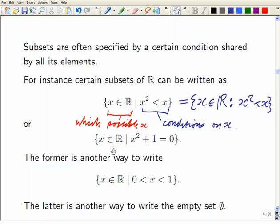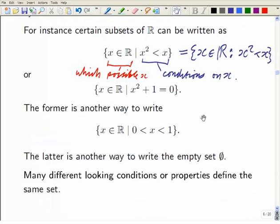On the right it says which real numbers we're going to consider — those x which satisfy x squared smaller than x. You can do a calculation to work out exactly which x satisfies that. The second example has x squared plus 1 equals 0 — there aren't any real solutions, so that set is the empty set. The first one turns out to be those x's which are strictly between 0 and 1. You can do a little calculation to check that.